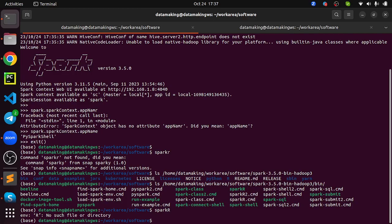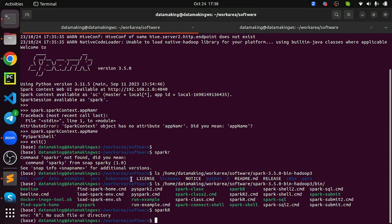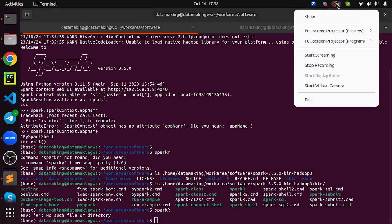I hope this video to install Apache Spark has given you sufficient information. If again, if you face any issues or any challenges, please reach out to me and put your questions, questions, feedback on comment section of this video. I am happy to help. Thank you so much friends.